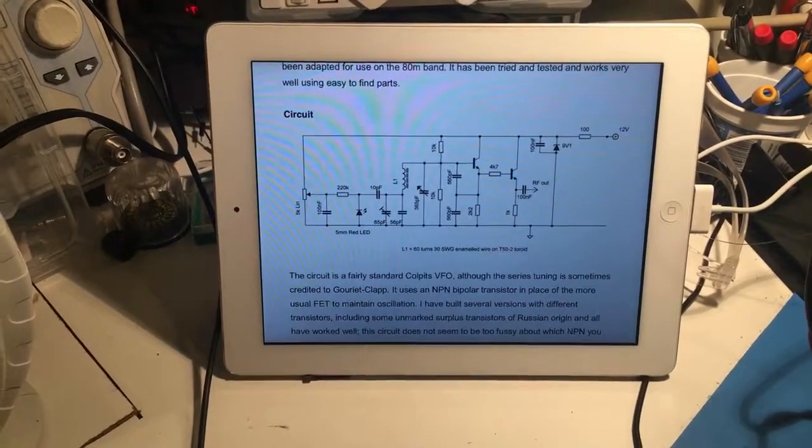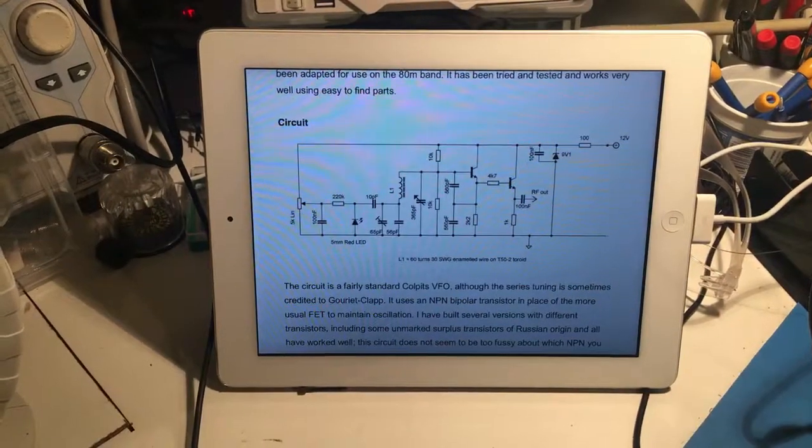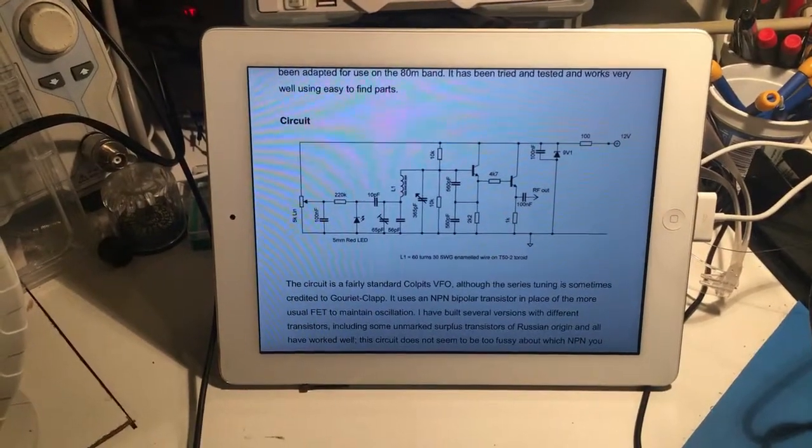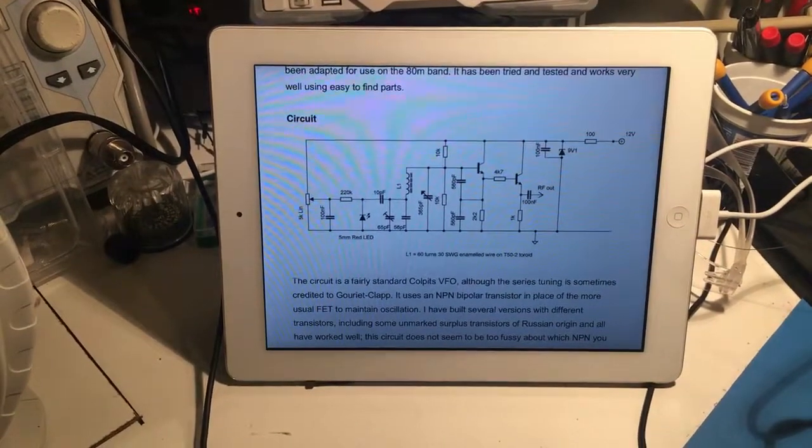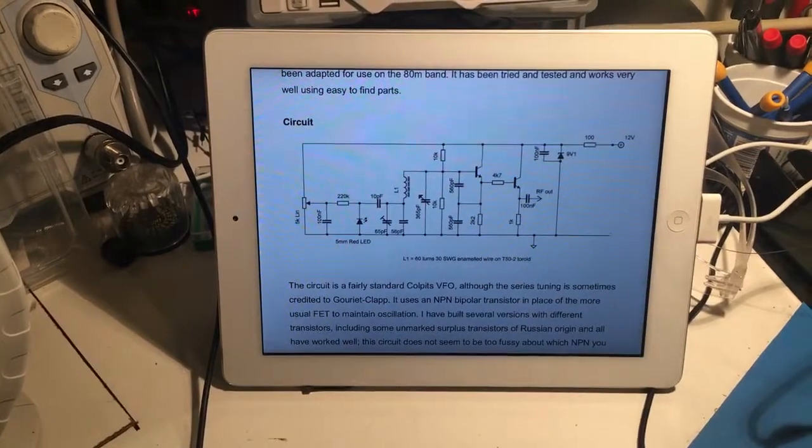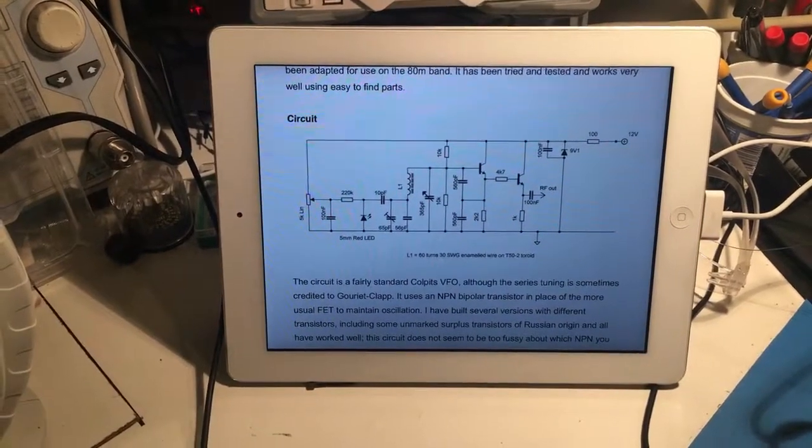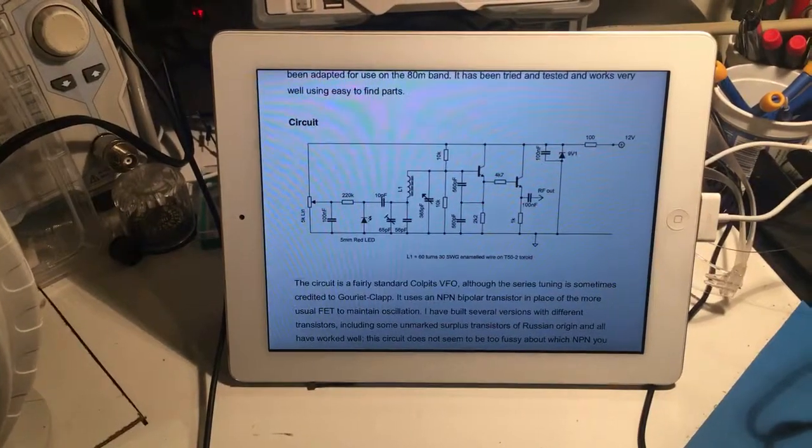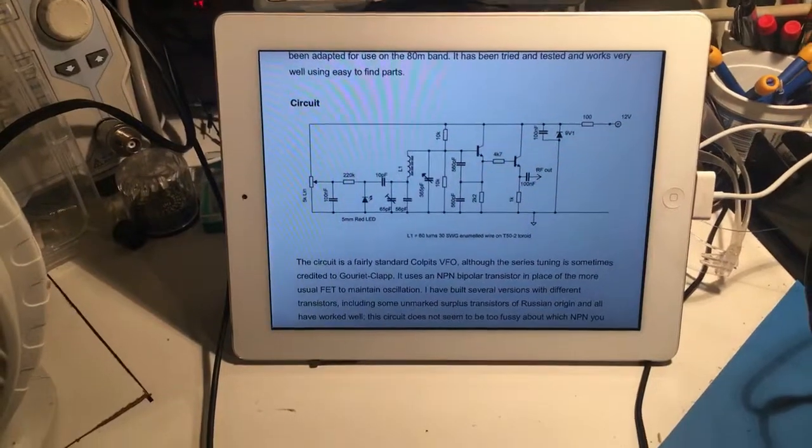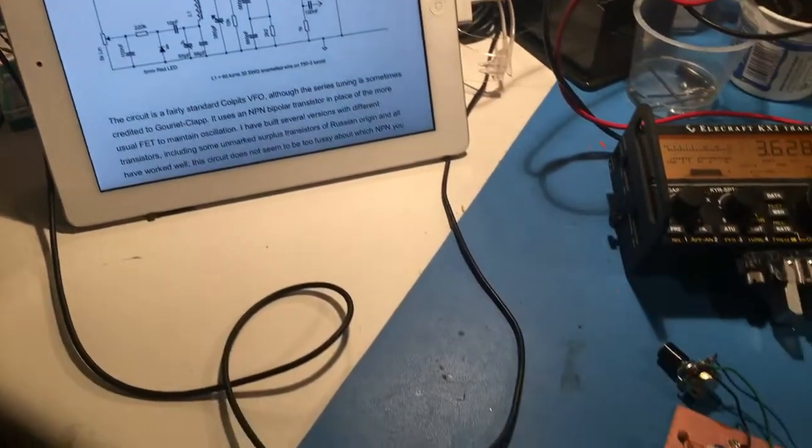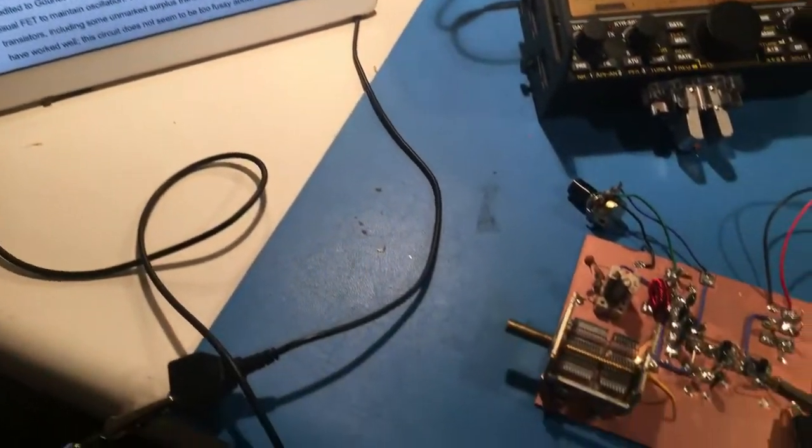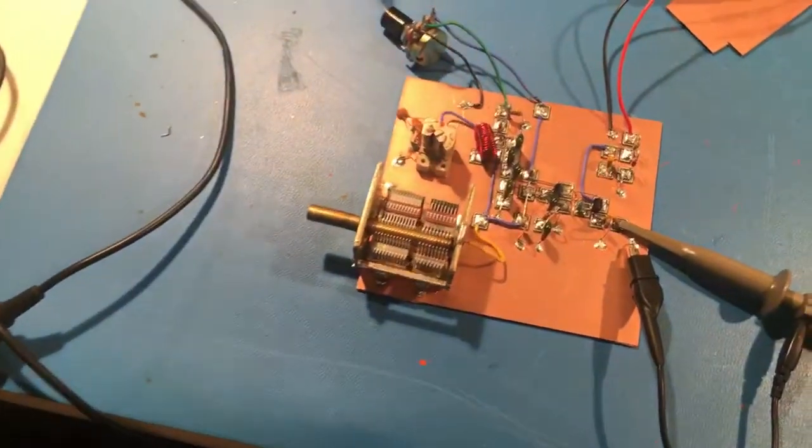So what I'm showing you right now is the alternative circuit which is available on the RSGB website. I actually chose to construct that one. It seemed to be easier, the parts are more readily available. And then down here what I've got is the actual VFO that I put together.